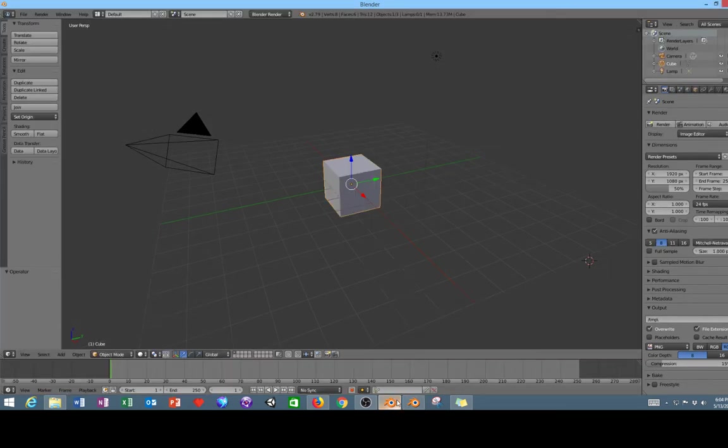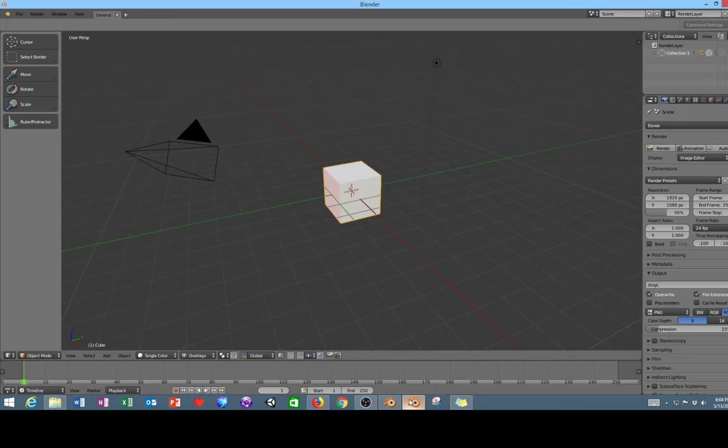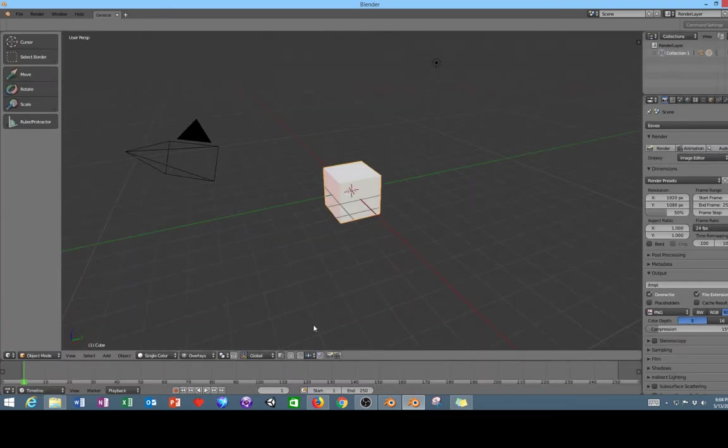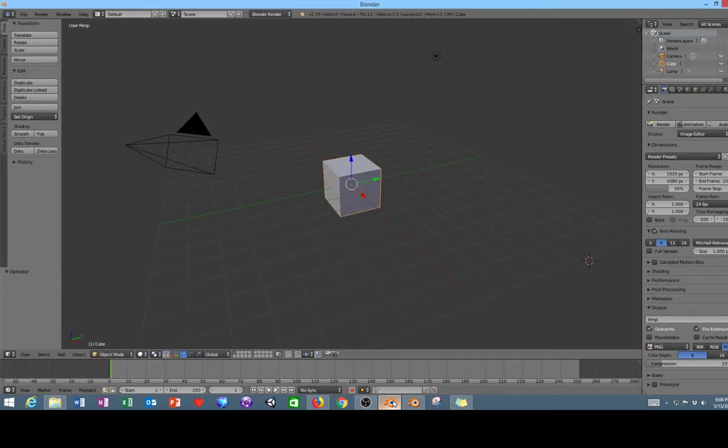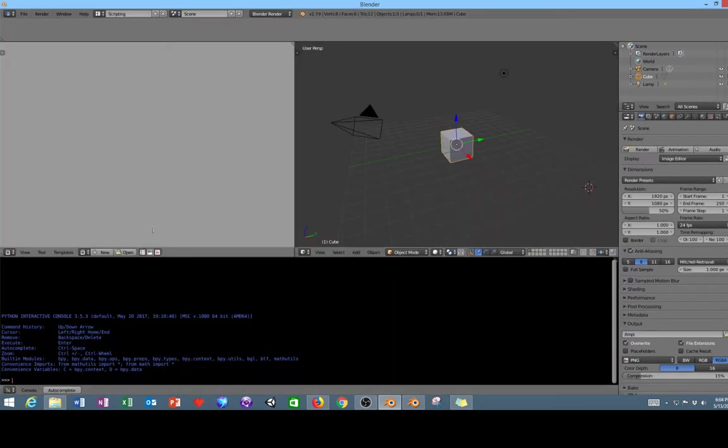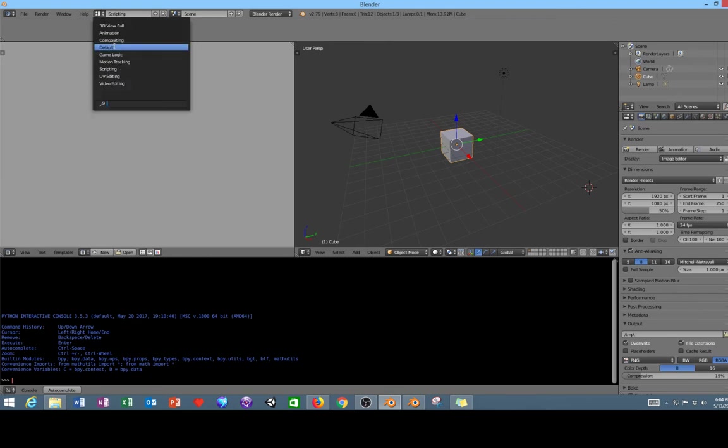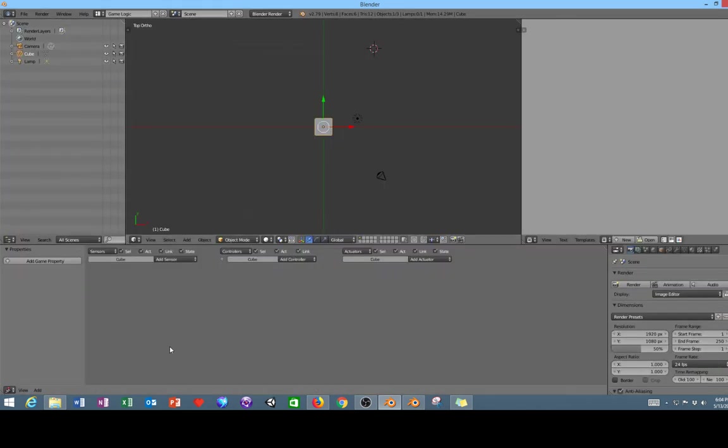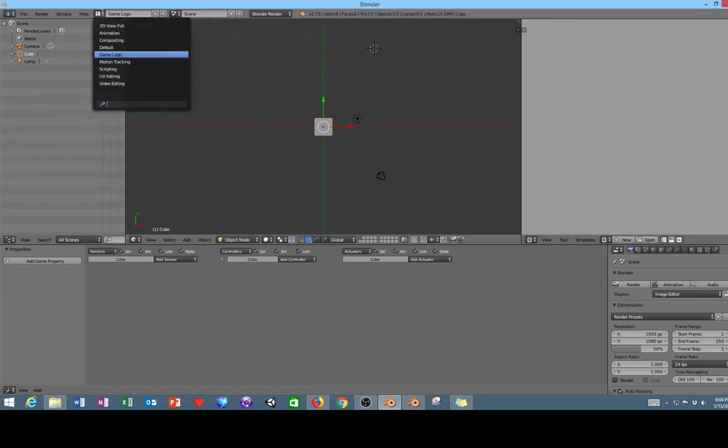In a previous video I was talking about how if you hit this plus icon at the top you could actually go into scripting mode. You could actually do the same thing in 2.79 where there was actually a dropdown menu and you could go up here and select scripting or go back to your default. There was also game logic available here at the top.